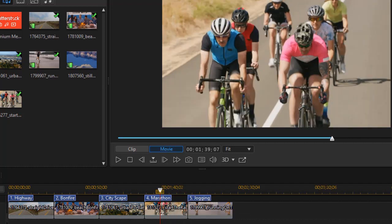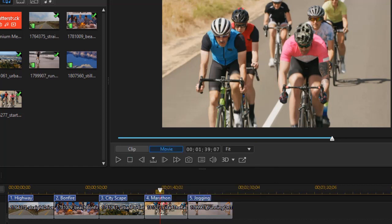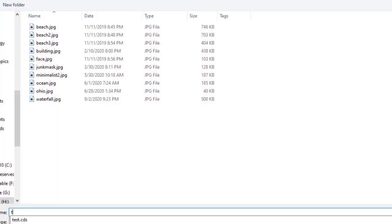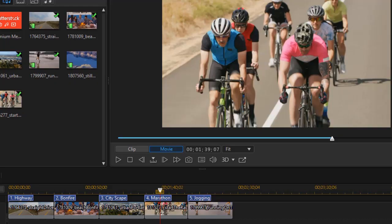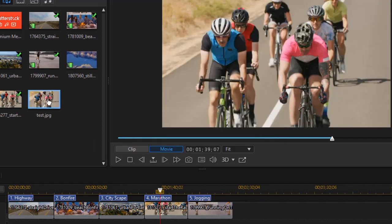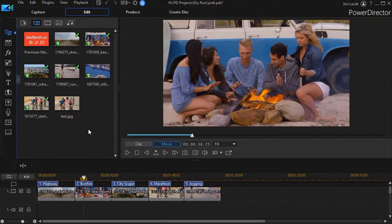That one's good and now we'll make that our background frame. I'm going to click the Control key and the P key to create a snapshot of that frame. It wants a name. I'll call it test and now you notice in my media room I have a copy of that JPEG which is that frame in my project.